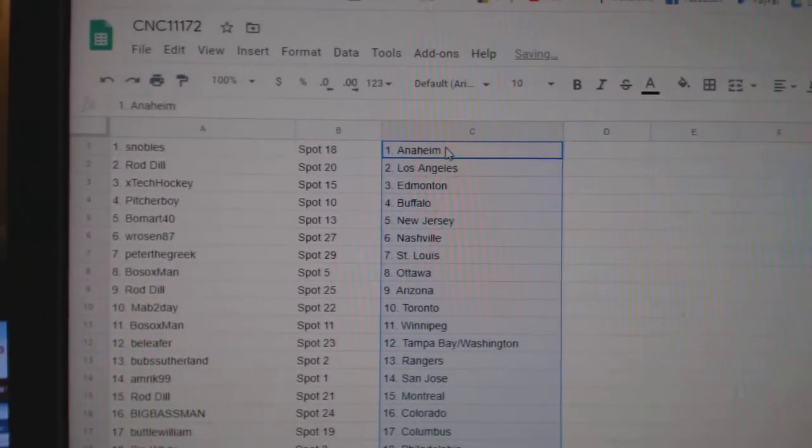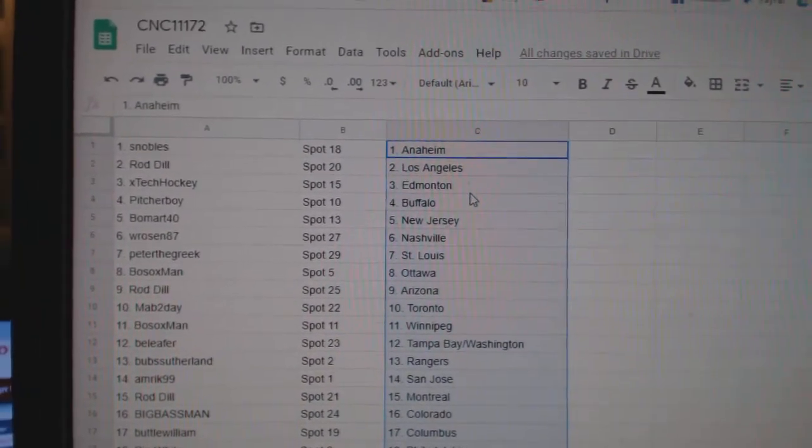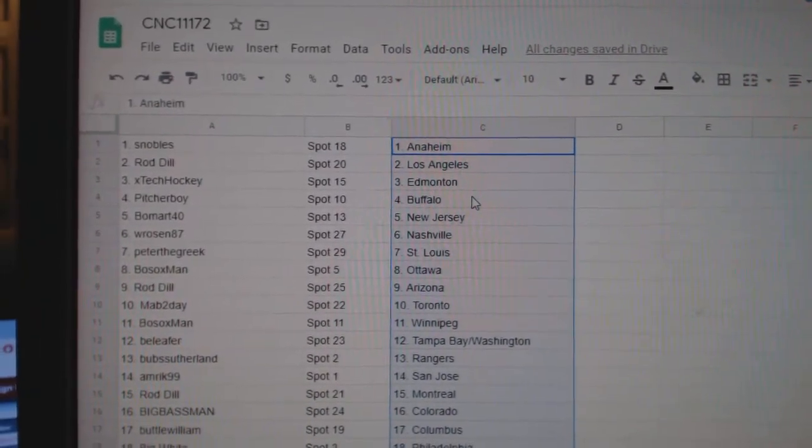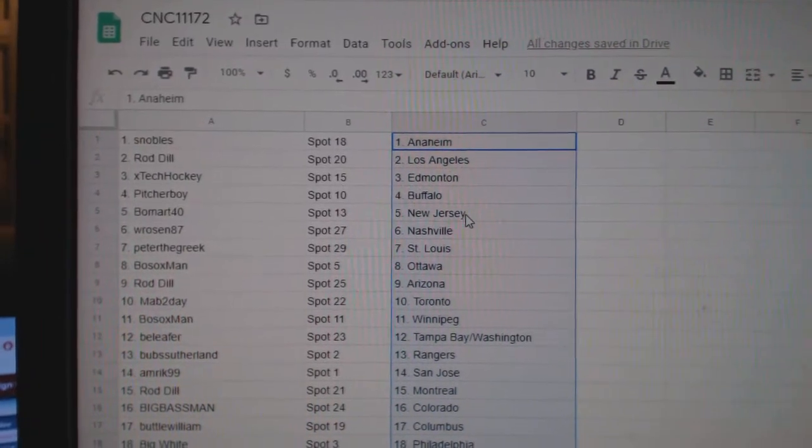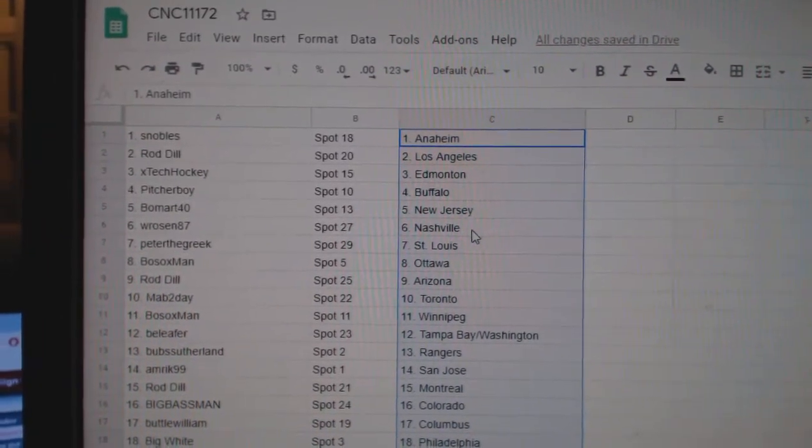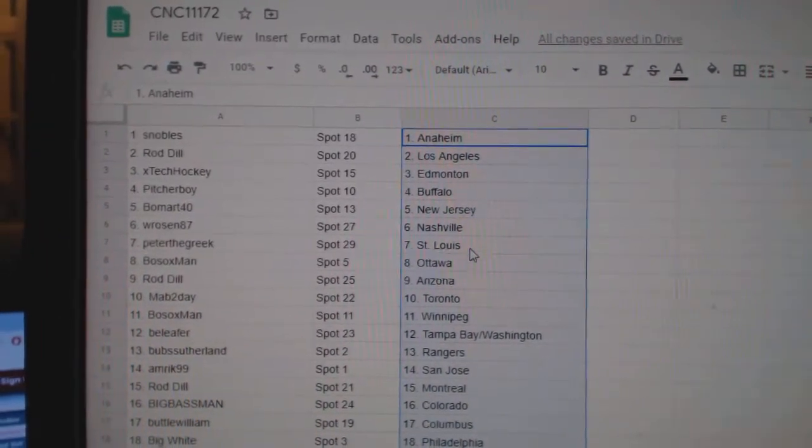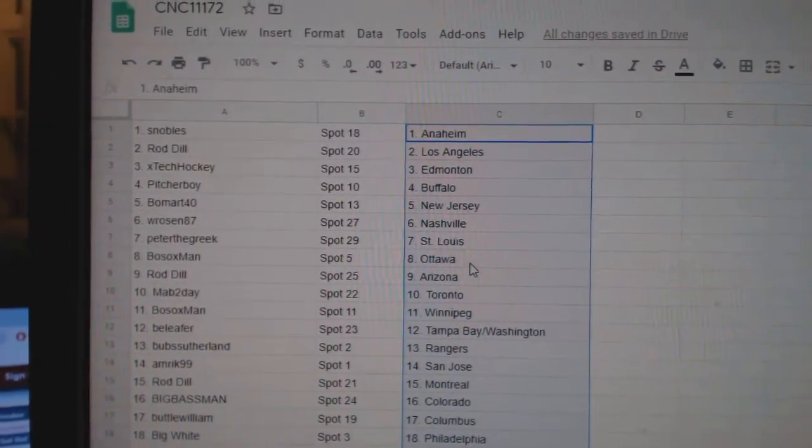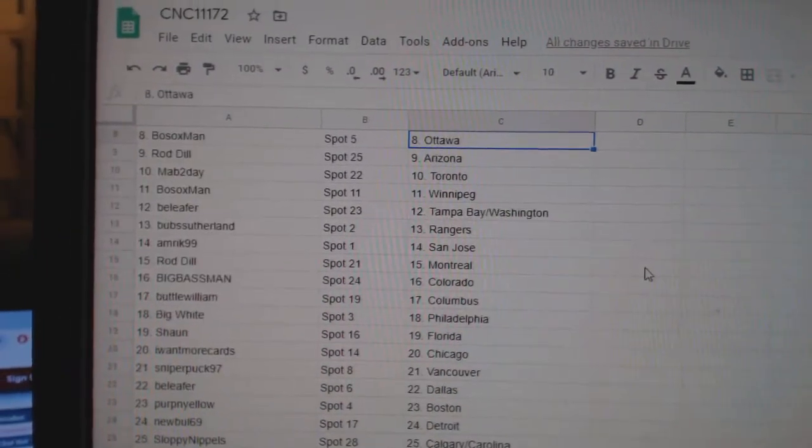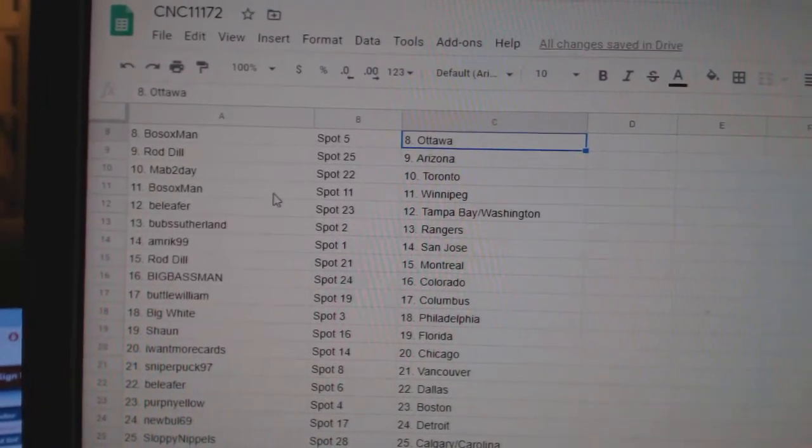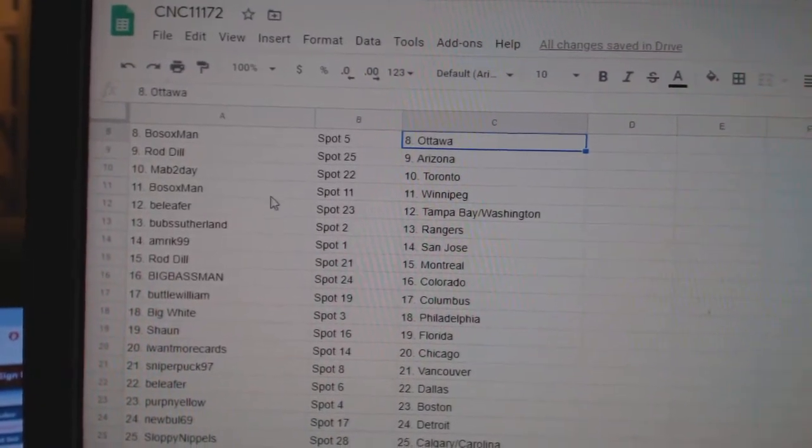Snow Bulls has Anaheim. Broad LA. X-Tech Edmonton. Pitcher Buffalo. Beaumart New Jersey. WR Nashville. Peter St. Louis. Bosox Ottawa. Rod Arizona. Mab Toronto.